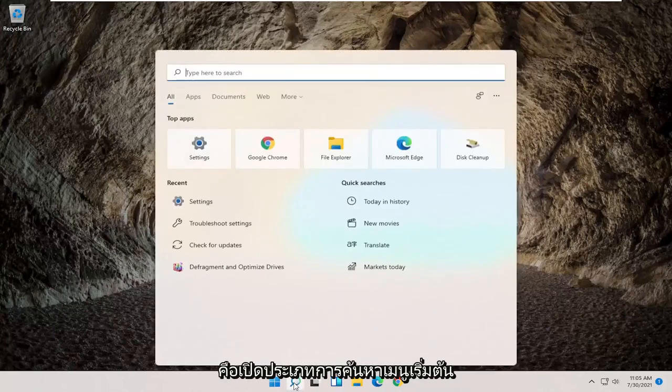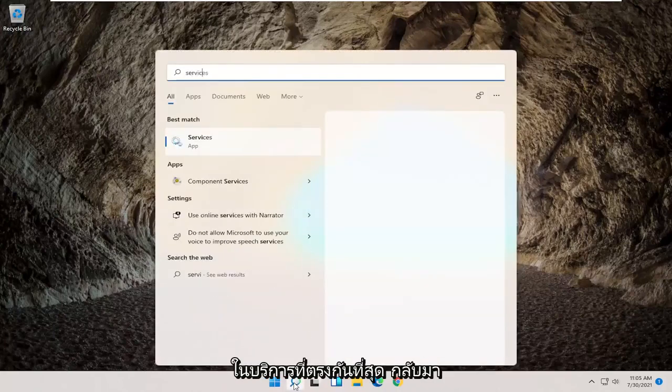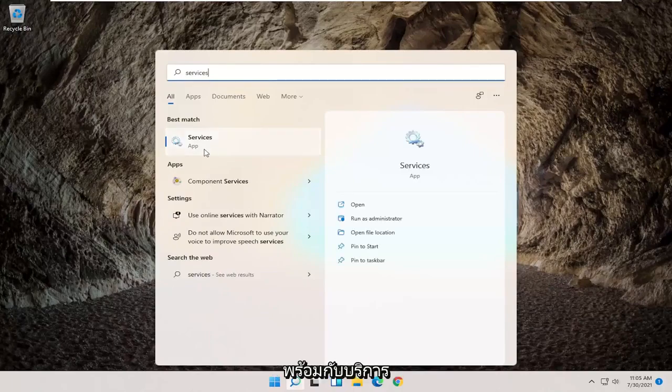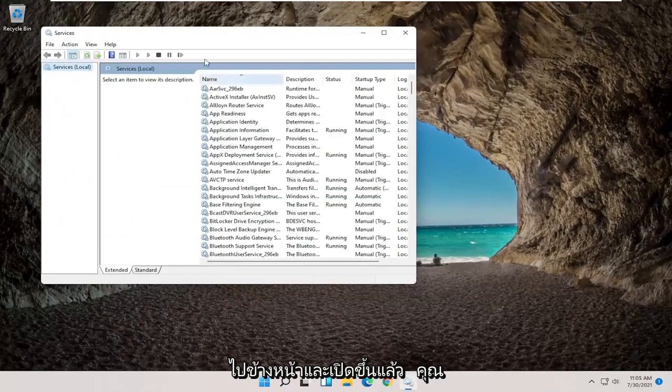So the first thing I'd recommend trying would be to open up the start menu search, type in services, best match to come back with services, go ahead and open that up.